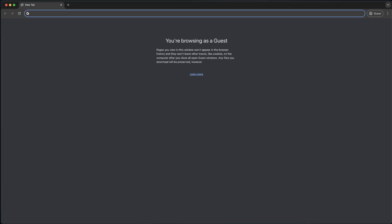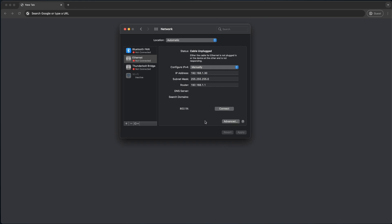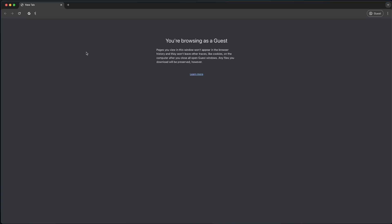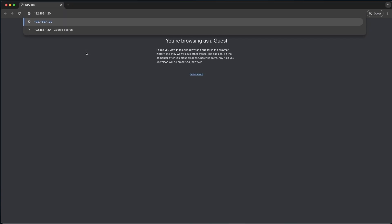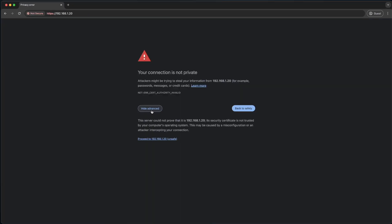So once that's done, you can wait for your access point to boot up. It'll show connected because it'll show that it's plugged into something. Then you'll log into the access point and configure it. As you can see, it's connected now. We're going to type in 192.168.1.20, and you'll see its connection's not private. You'll proceed.